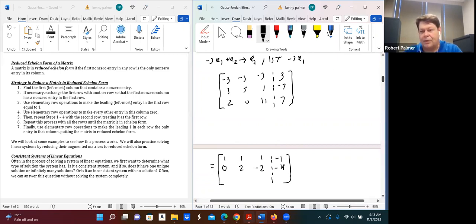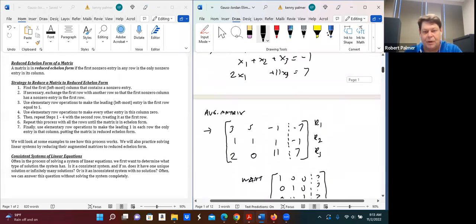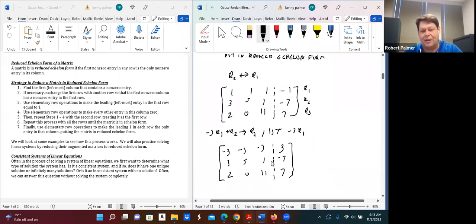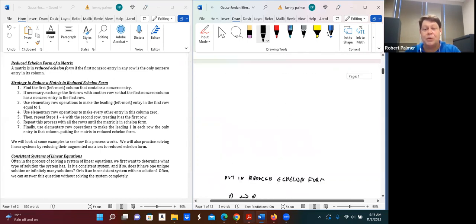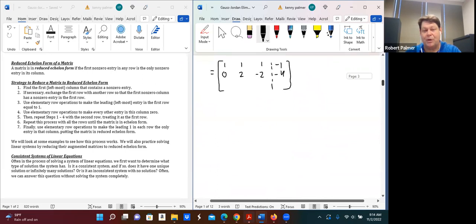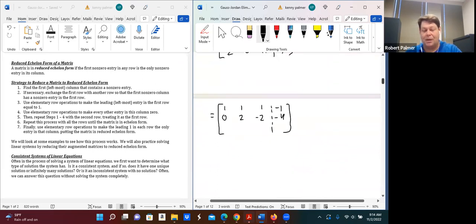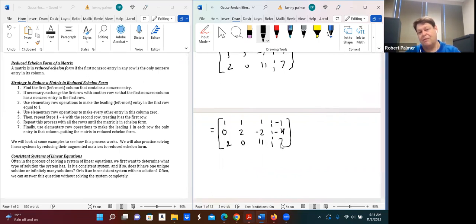Wait — I need to correct a sign. The entry in row 2, column 3 should be negative one, not positive one. I apologize — always be careful with signs, otherwise you make mistakes. The corrected new row 2 is 0, 2, −4, −4. Row 3 is still 2, 0, 11, 7.